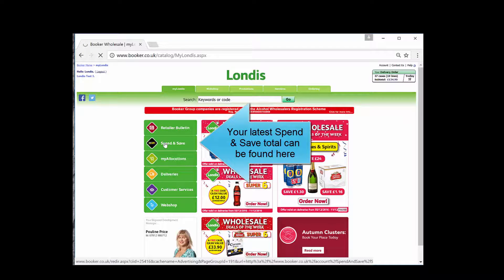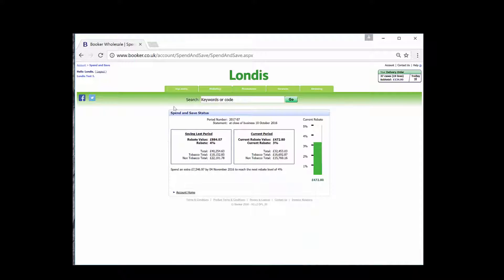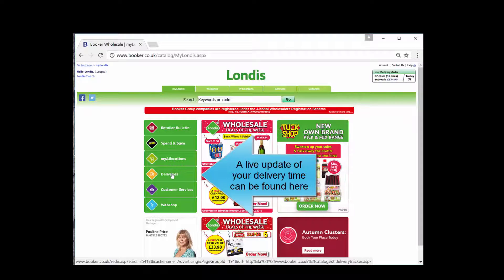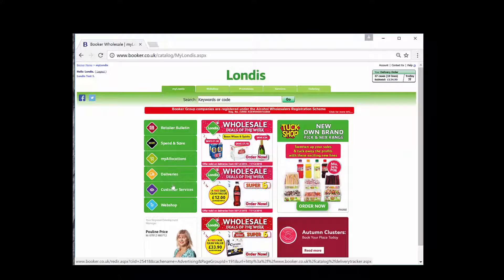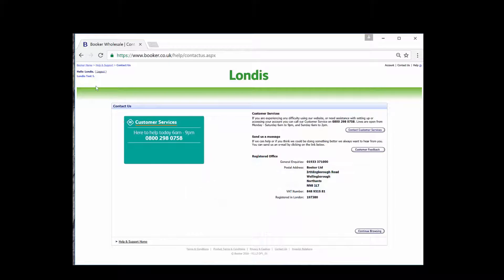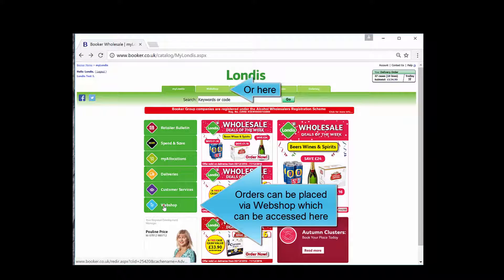Your latest spend and save total can be found here. My allocations will be covered by a separate video. A live update of your delivery time can be found here, with contact details for the customer service team available here.